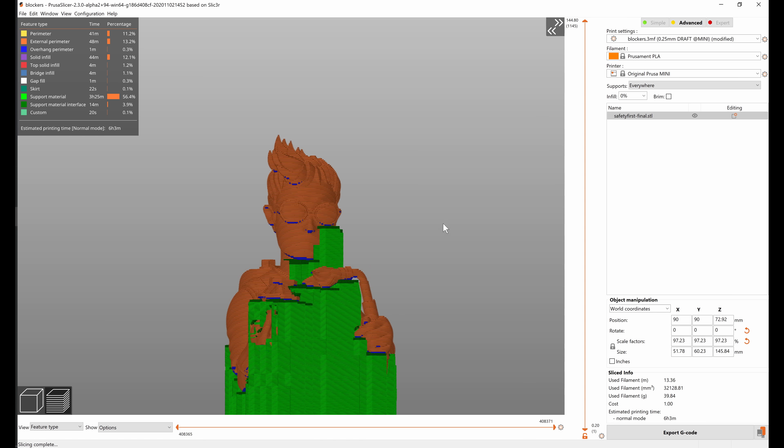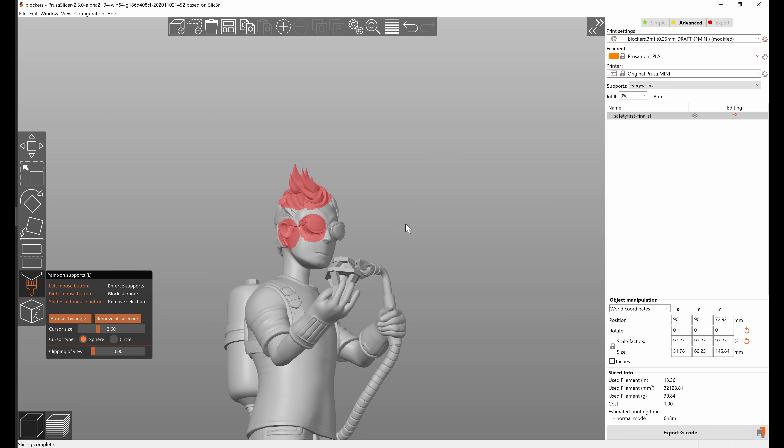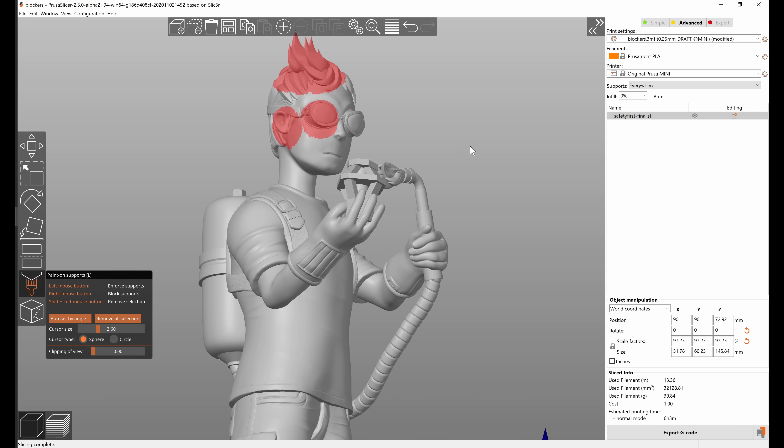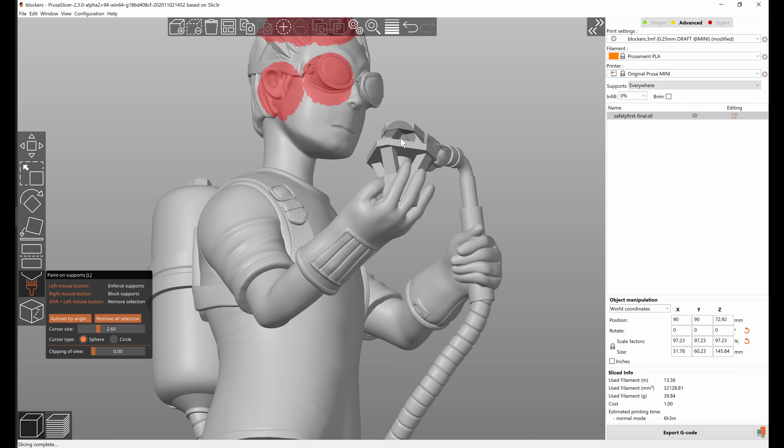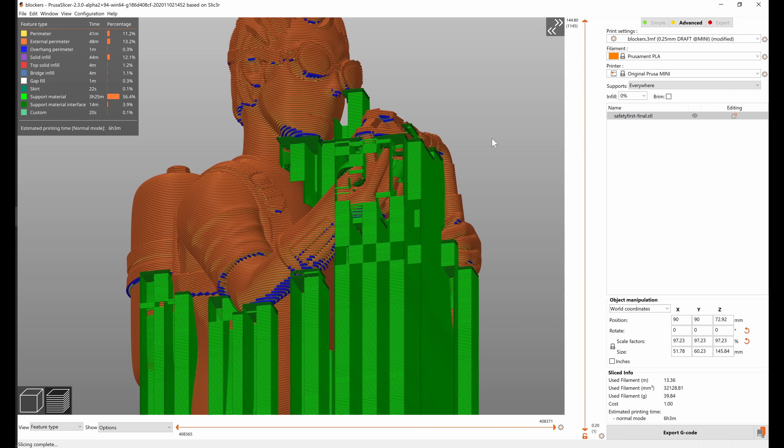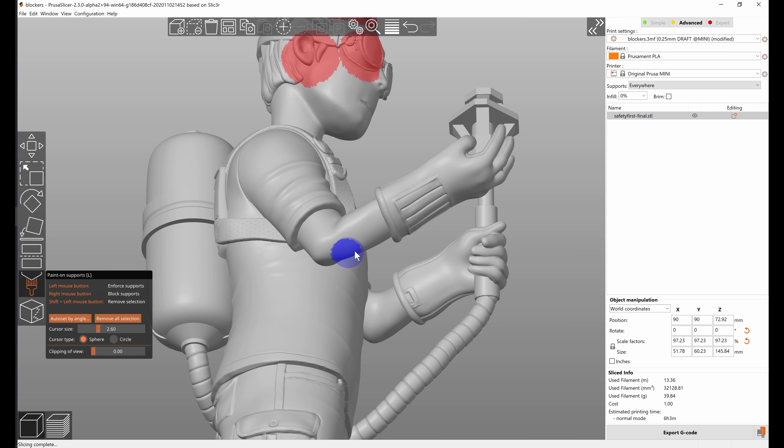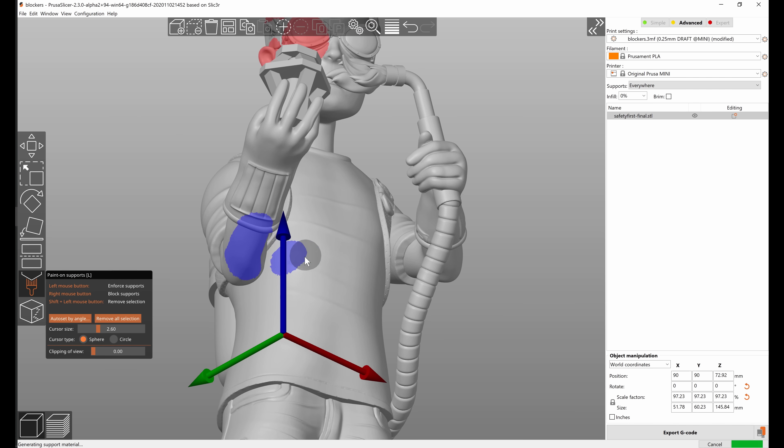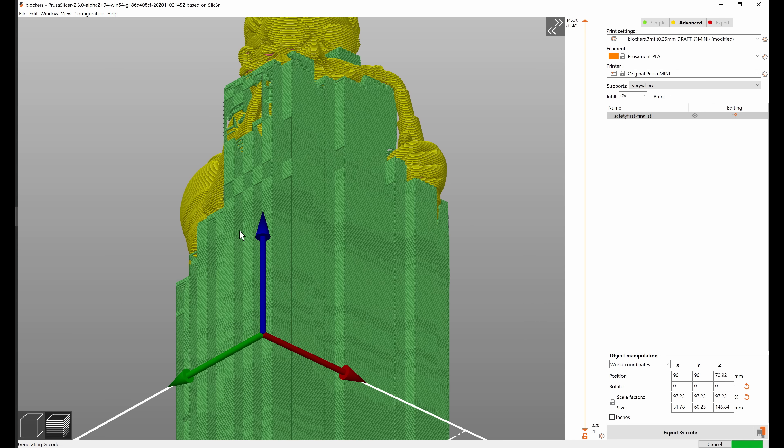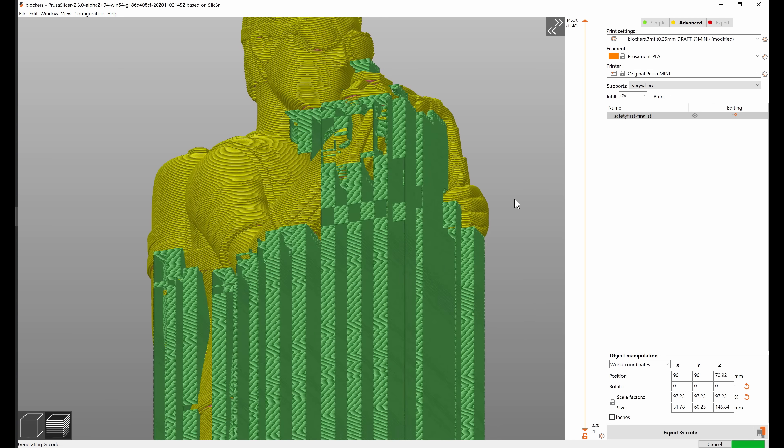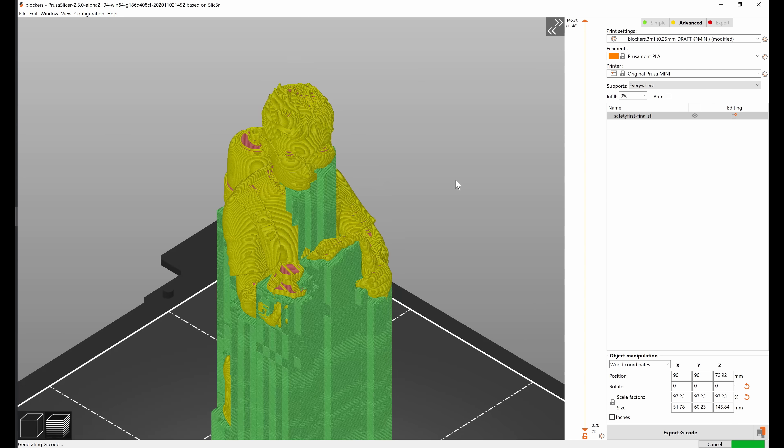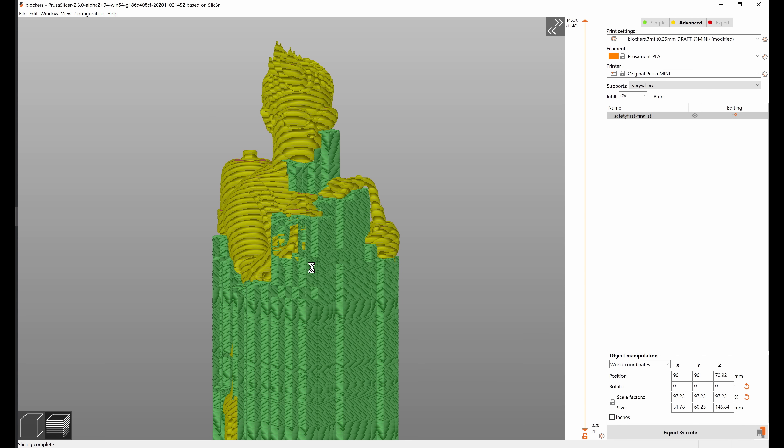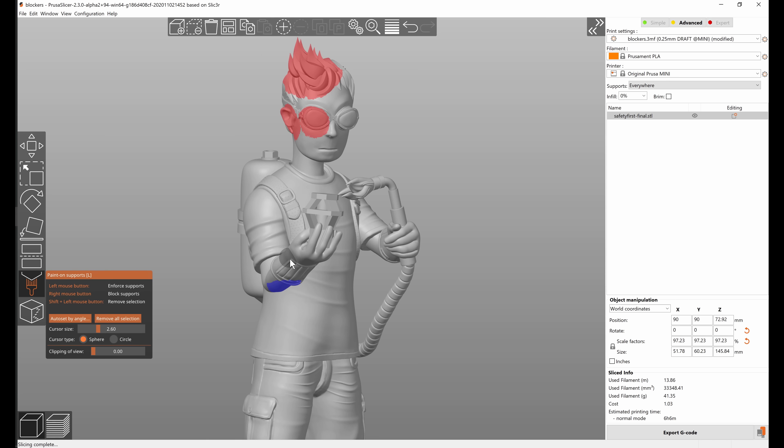Of course nothing is stopping you from using both blockers and enforcers at the same time. So let's say that you really wanted to block them here but maybe around this arm you think that it needs more supports, so you can paint with the left mouse button. And you can see that now there are more supports around here, so you can absolutely use both at the same time. It might be necessary with some very complex models to get supports exactly where you need them.